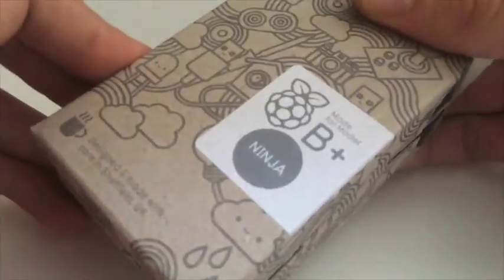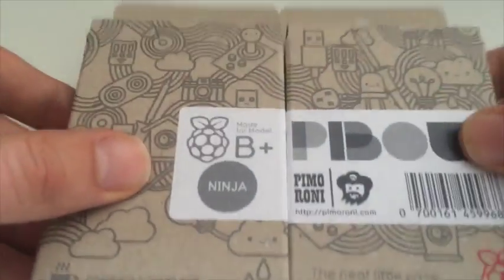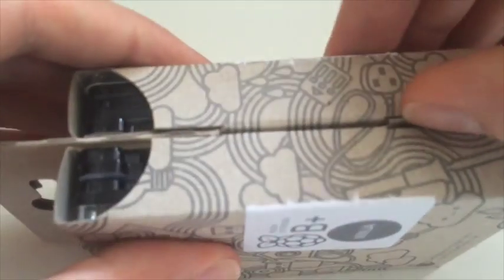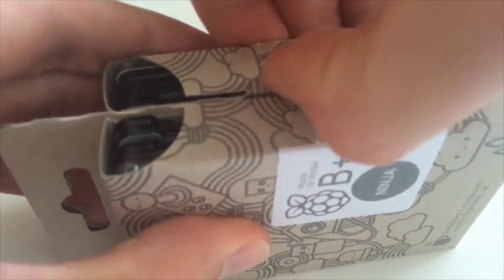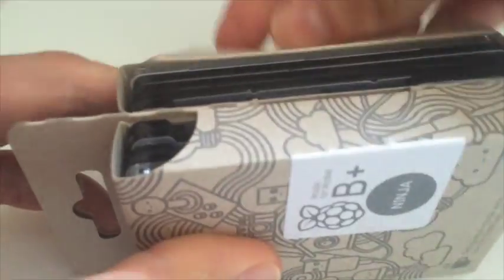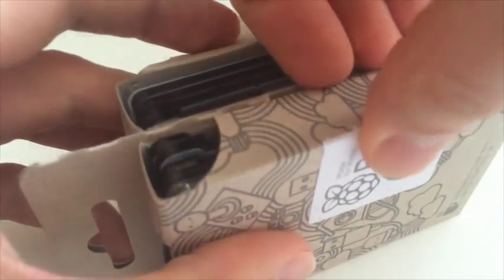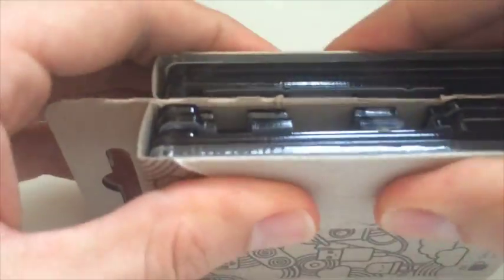Shipping package, retail package. Possibly the world's first transforming packaging, who knows, but it's cool. To open it up, you fold it in half and you'll see this join along the middle here. Pull those tabs out and all the parts just slide right out there quite easily.